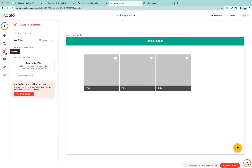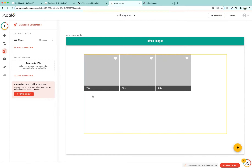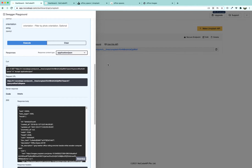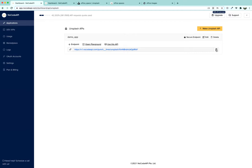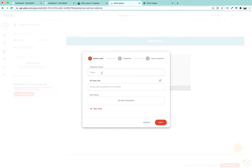Next we are going to connect our database so that all these images are fetched from Unsplash. Instead of reading the documentation, we are just going to use the no-code API endpoint we just created to build our own collection for linking our website builder with Unsplash images.